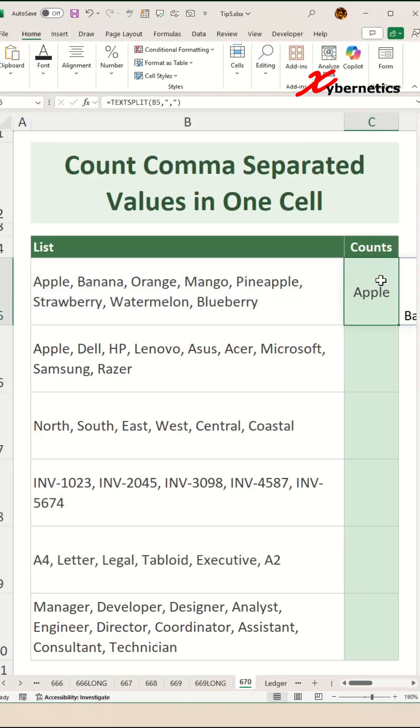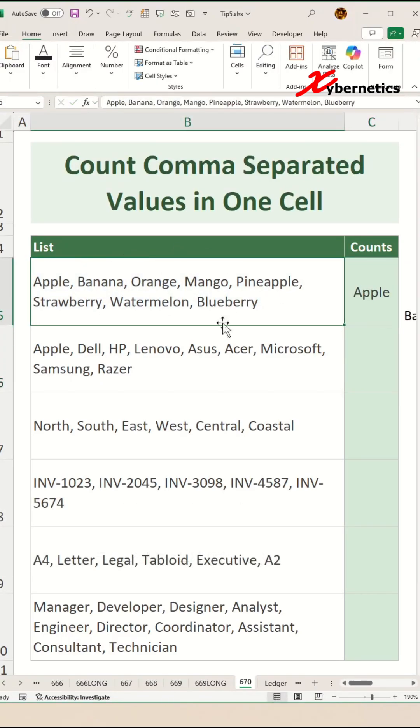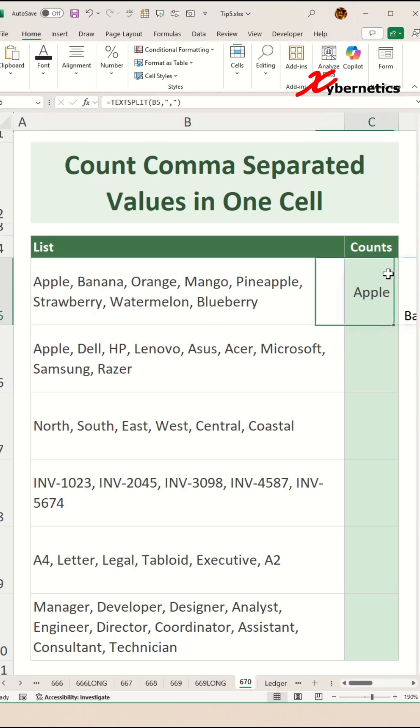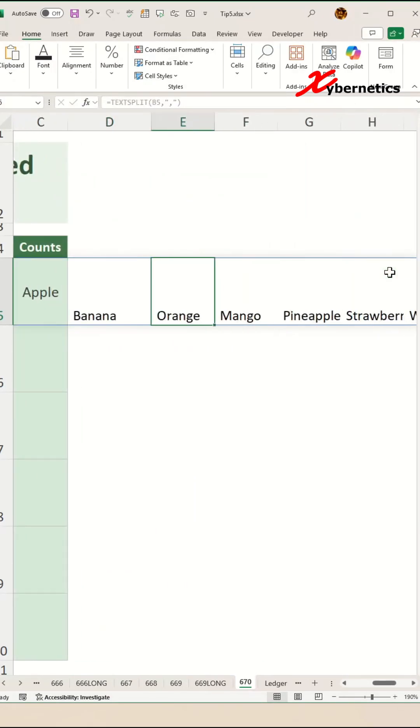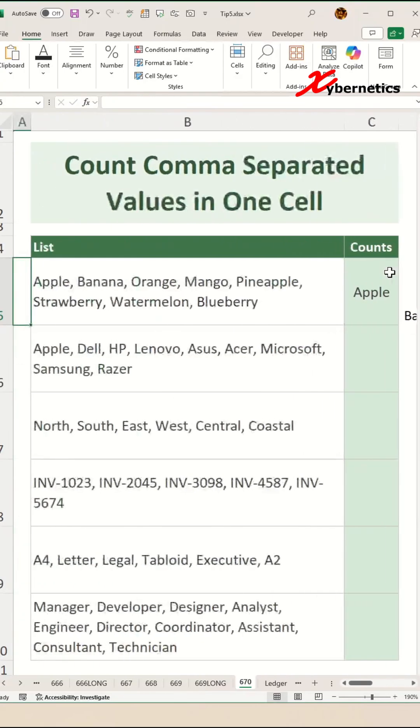And what this does is that it splits this comma separated value or text into individual cells like this. As you can see it says apple, banana, orange, and mango, and so on.